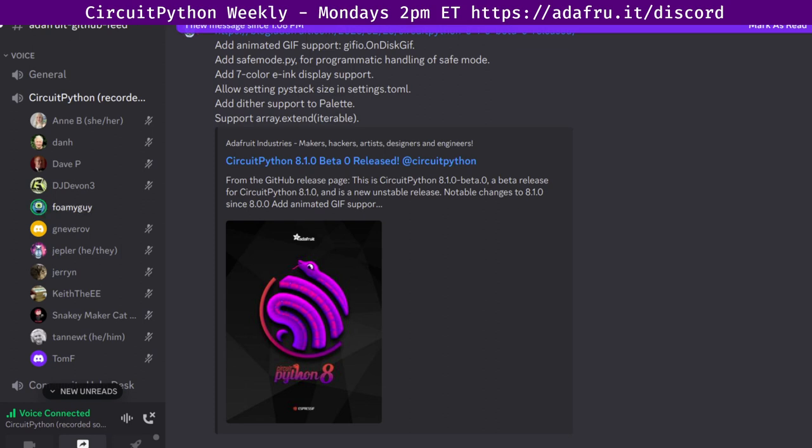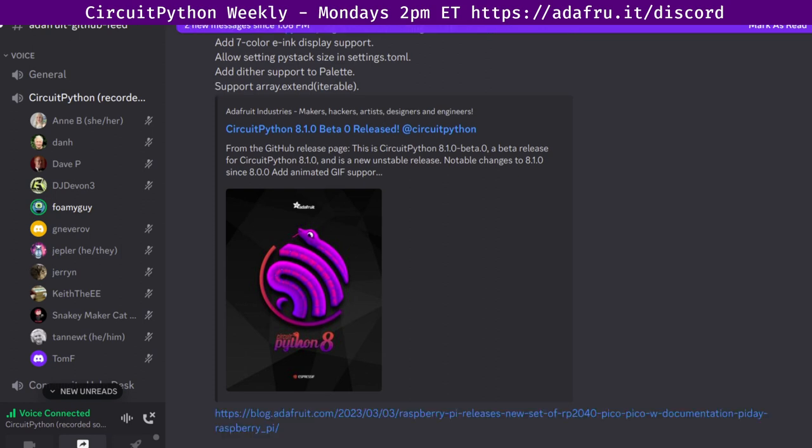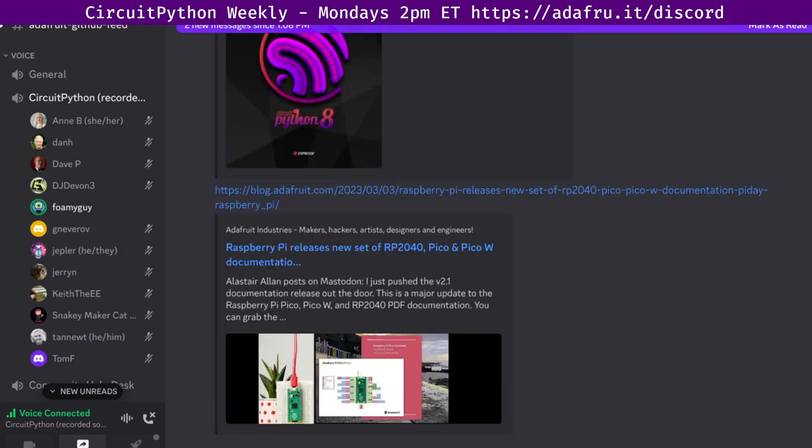Next up is some new documentation for the Raspberry Pi Pico, PicoW, and RP2040. The Raspberry Pi have released a new set of documentation for the RP2040, Pico, and PicoW. There are links here directly to the documentation itself as well as data sheets and a link to a post on the Adafruit blog discussing that.